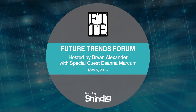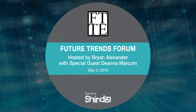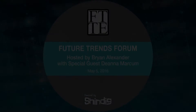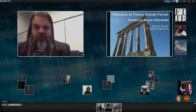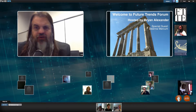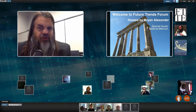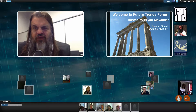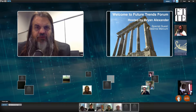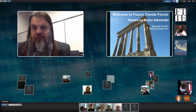All right, I've got two o'clock right now, so let me take this opportunity to welcome everybody to the Future Trends Forum. My name is Alexander, I'm your host, MC, and Chief Cat Herder for today. I'm really glad everyone here could make it for this May 5th, our first May Future Trends Forum.